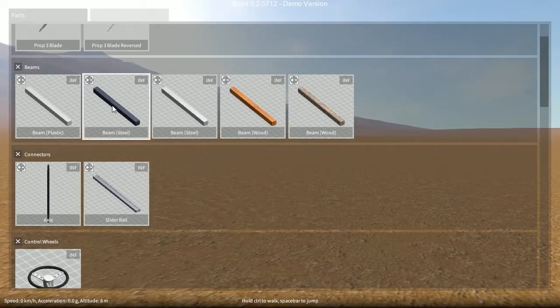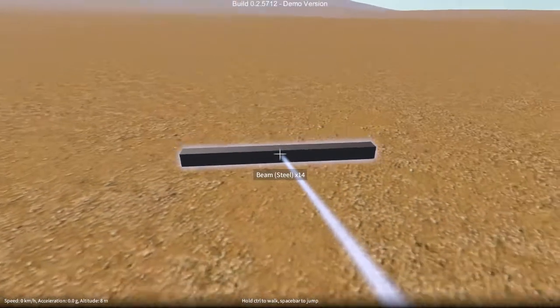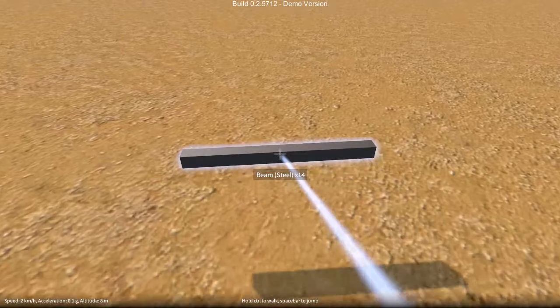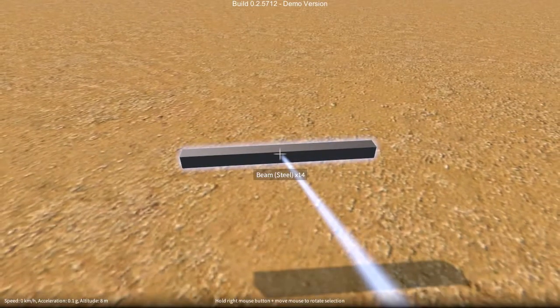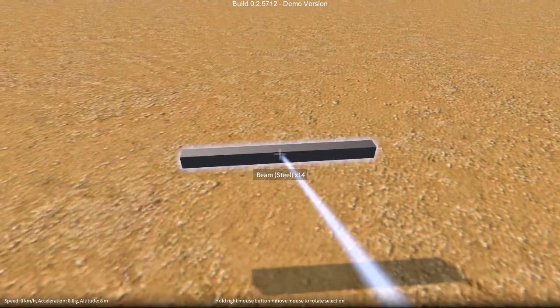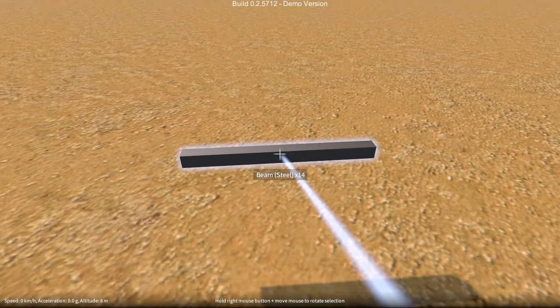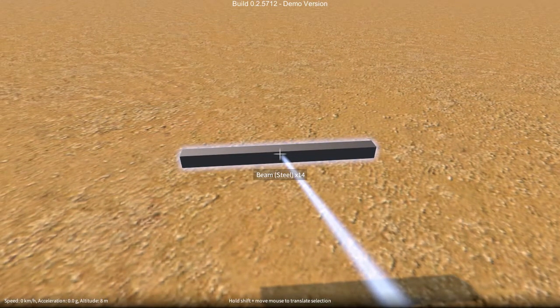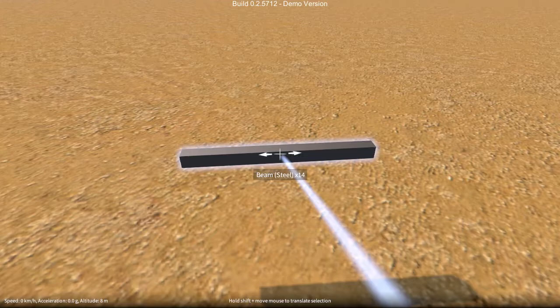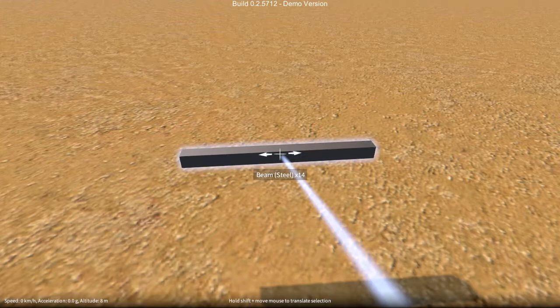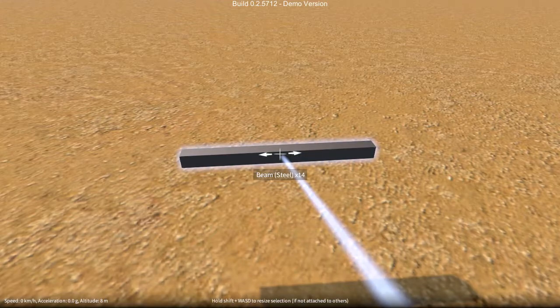So let's spawn a beam, just the way we would have done before, except that now, when I hold down shift, I can use W, A, S, and D to resize parts.